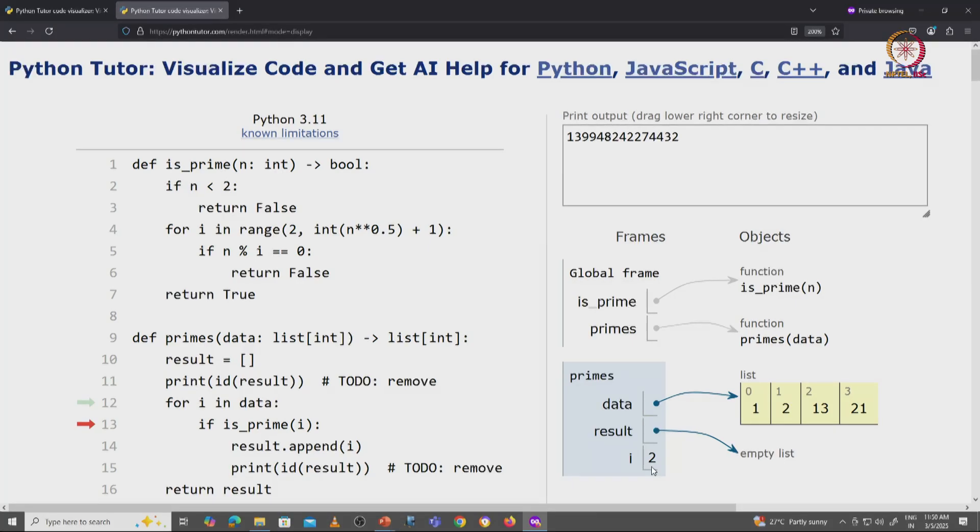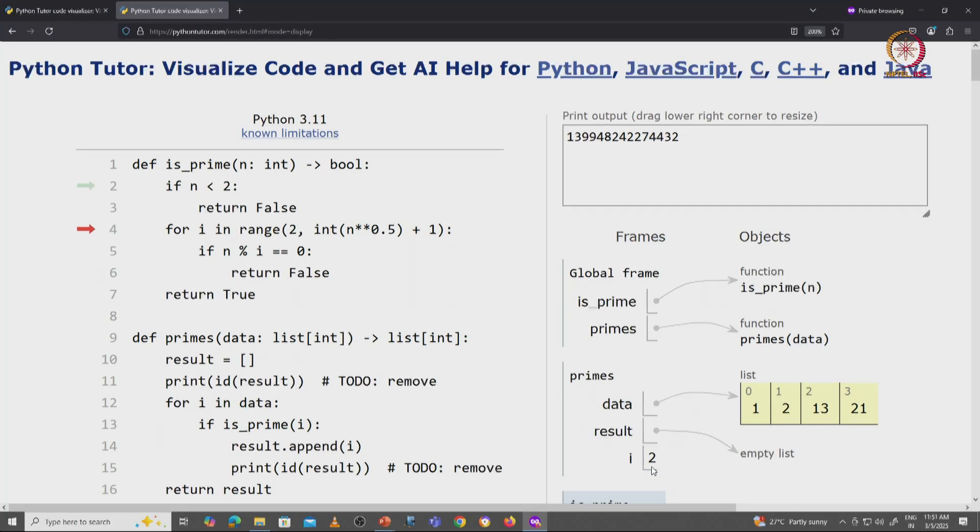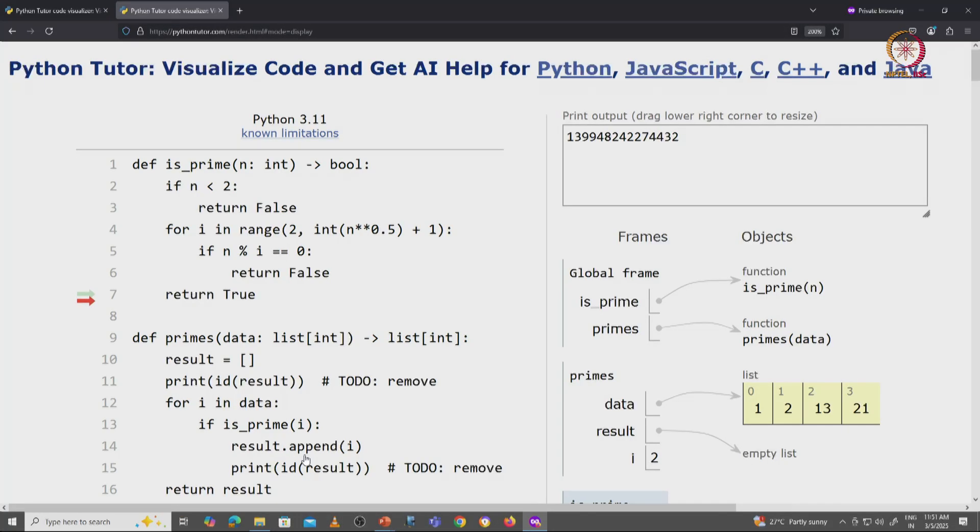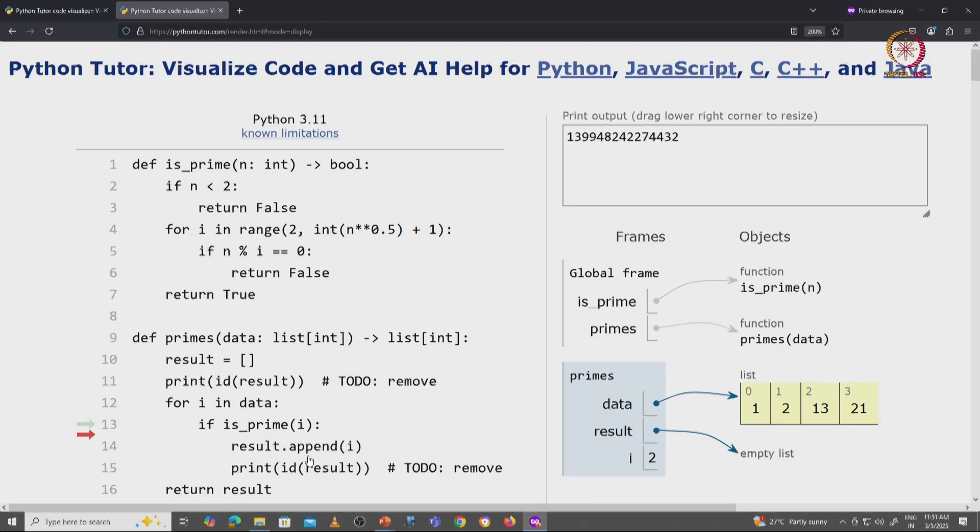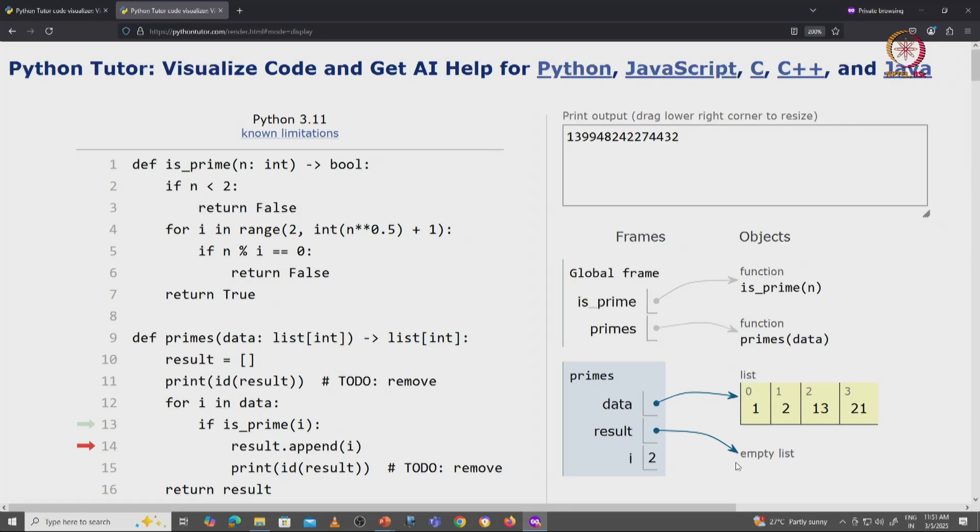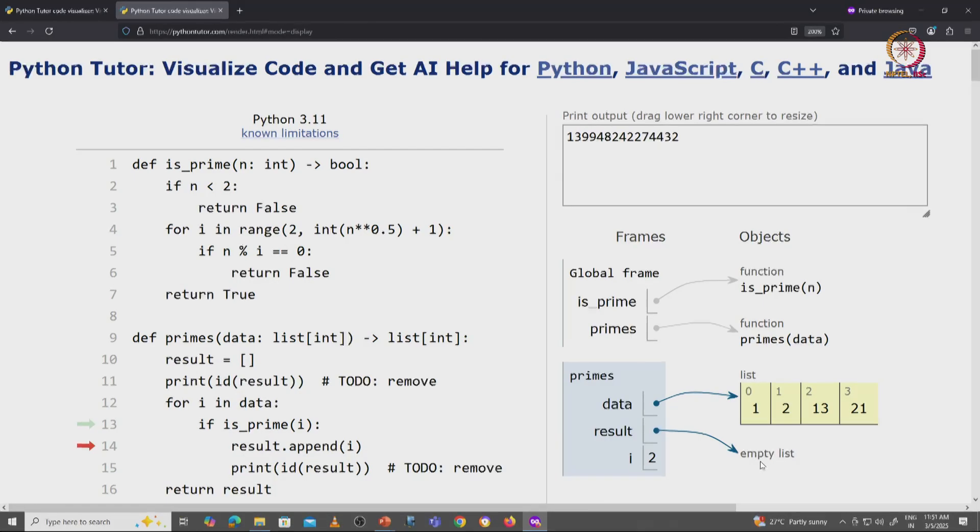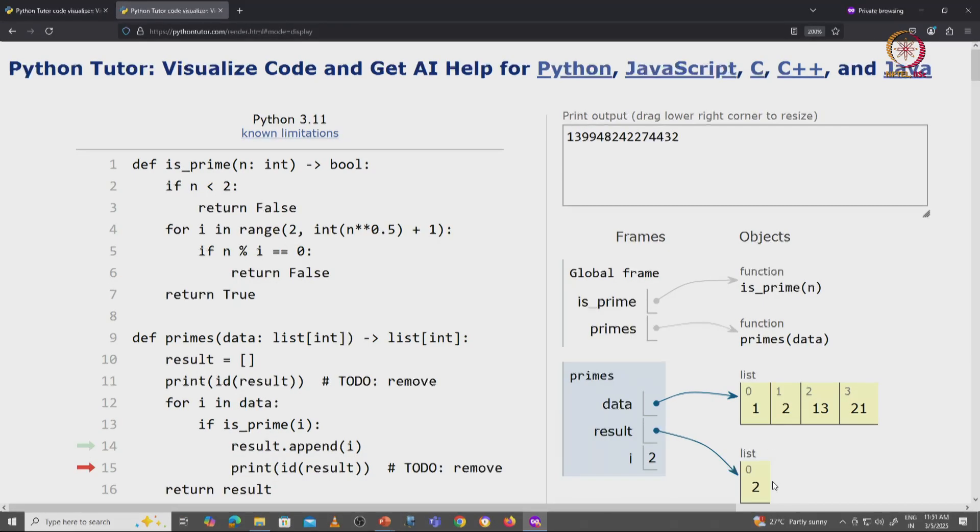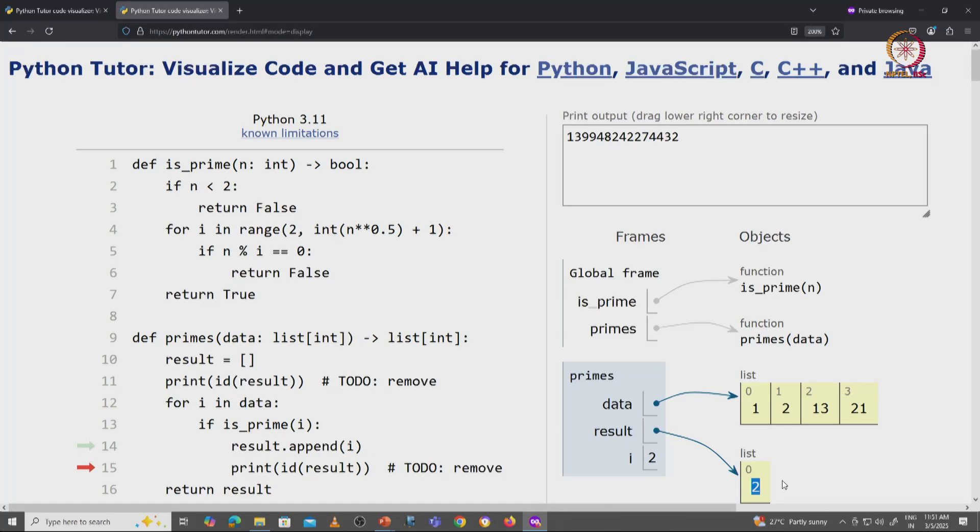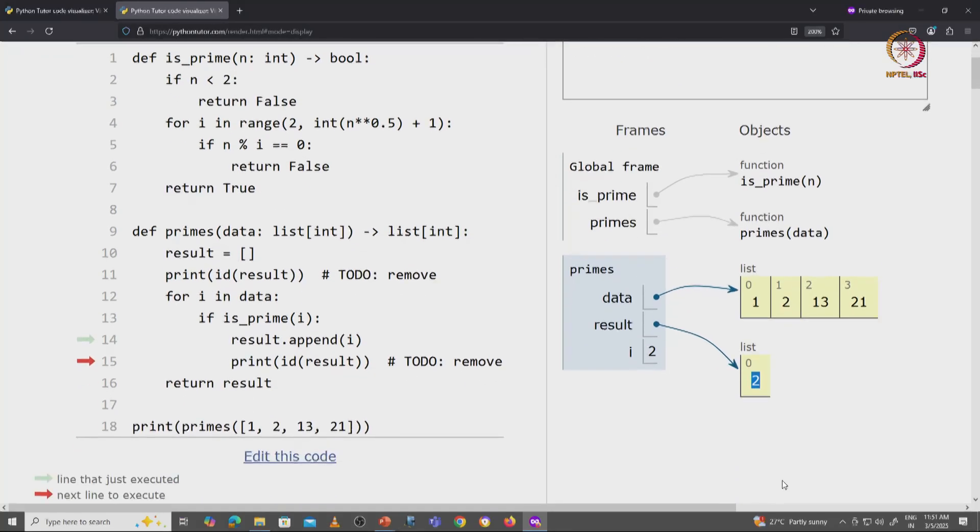Now 2 actually is a prime. We're going to call the is_prime function and recognize that. Finally, we return true. And since it's a prime, we're going to come to line 14. Now we're going to take i and append it to this empty list. Notice that this list is no longer empty. It's now going to have the value 2 in it. So it's a non-empty list and at index 0 it has the value 2. We have actually created a non-empty list.